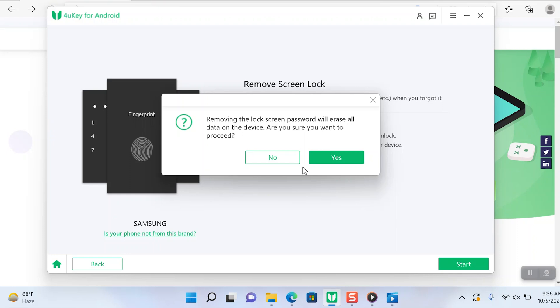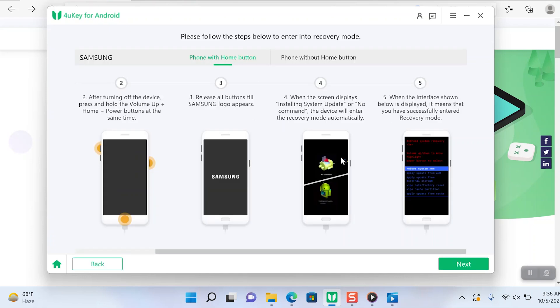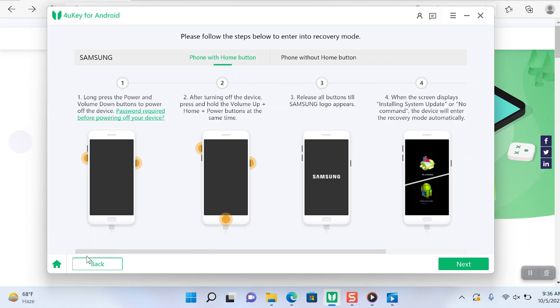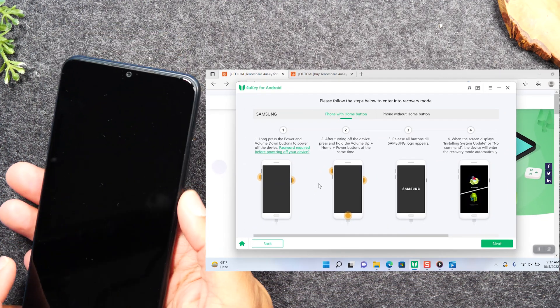We're gonna hit yes. Now it's reading the phone that we've plugged in so that it can give us the appropriate instructions. Here we are, we have our instruction list. The first thing we need to do, I'll have the instructions on the screen on the right side and the phone on the left.